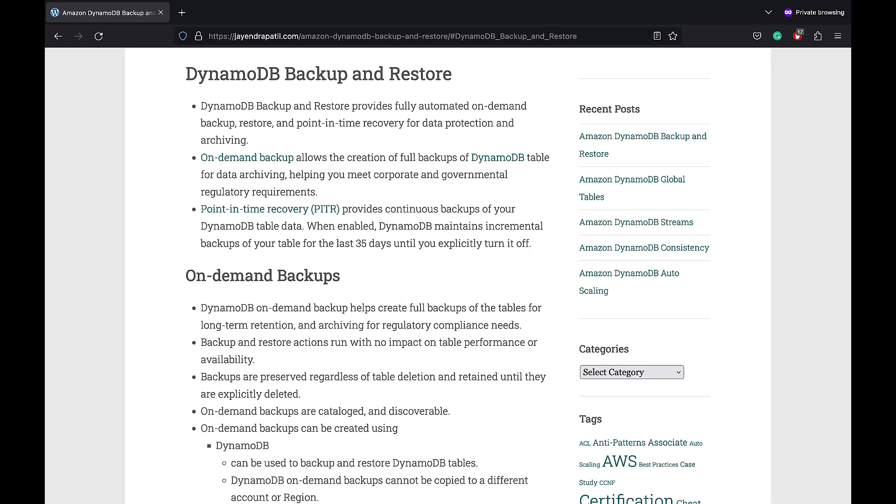DynamoDB Backup and Restore provides a fully automated on-demand backup, restore and point-in-time recovery of data protection and archiving. DynamoDB currently supports on-demand backups and point-in-time recovery.